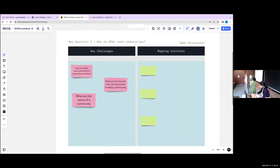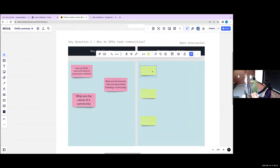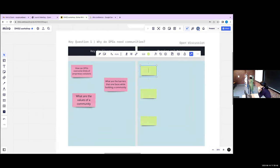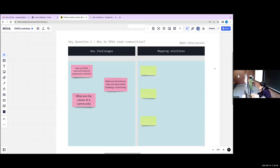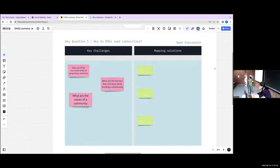Now we'll jump right into the discussion. All of you are part of the DHIS2 community in different capacities — either studying it, or actively involved in its implementation, integration, and contextualization. What has been your own role in the DHIS2 ecosystem? If you ever ran into a problem, who did you approach? And has that in any way made you reflect on the broader DHIS2 community itself — and if yes, how has this community been useful to you?